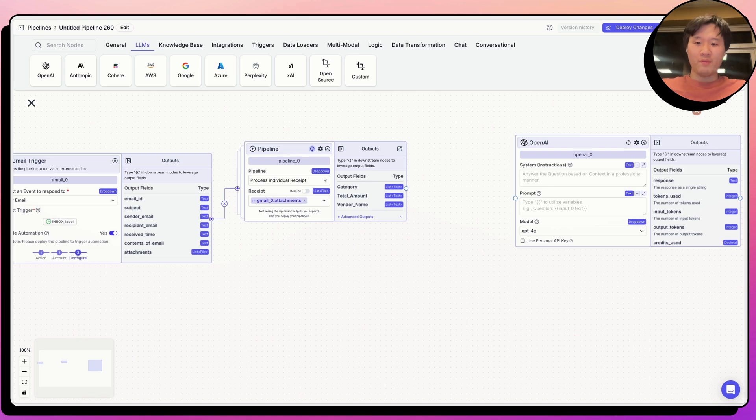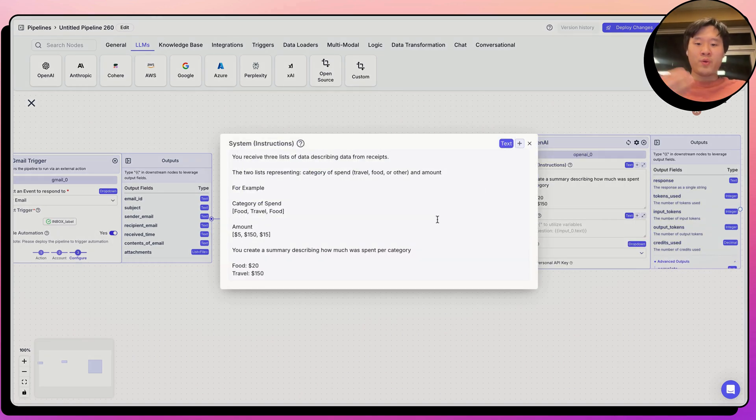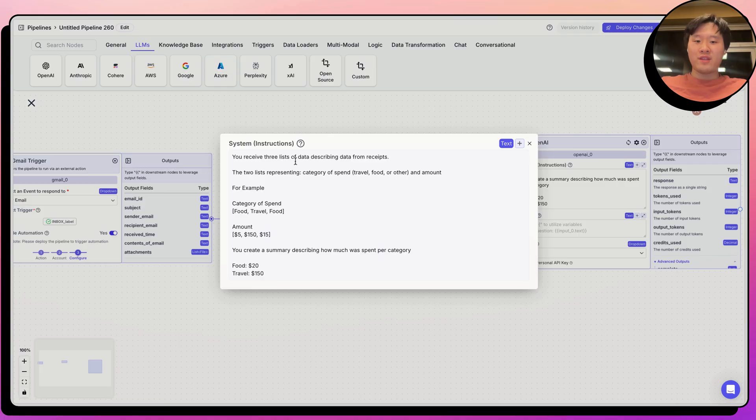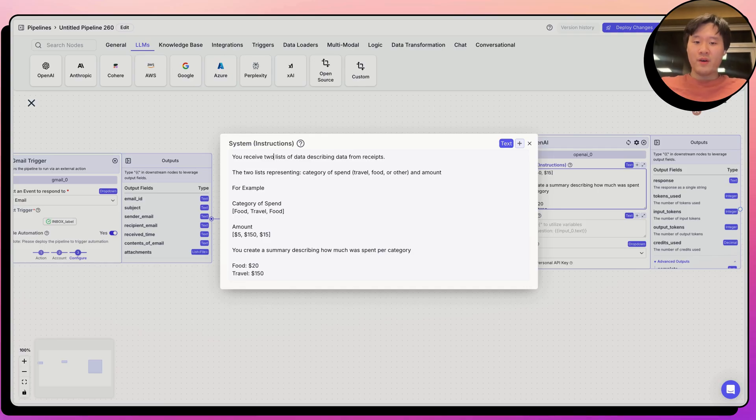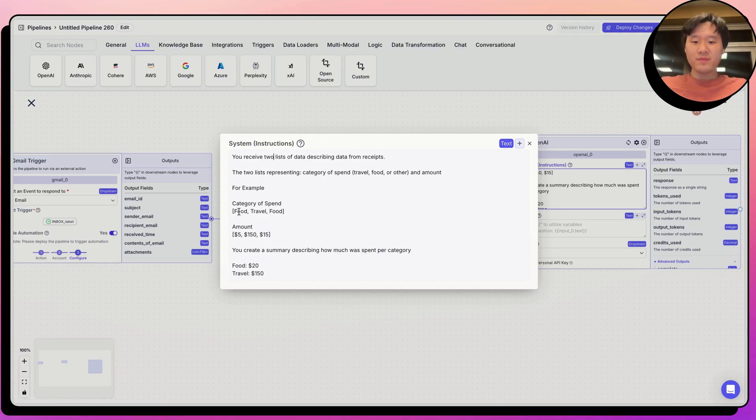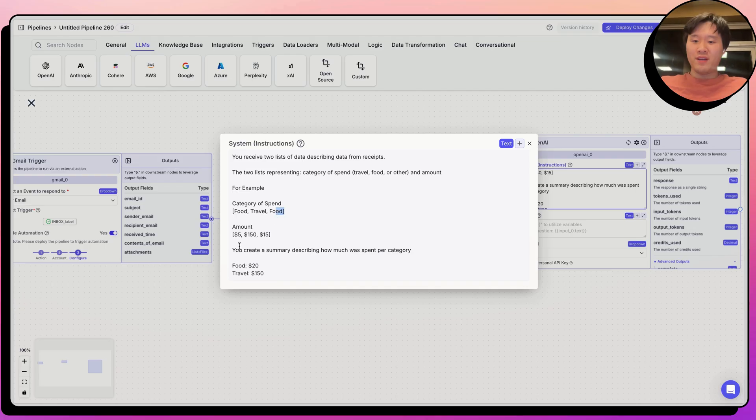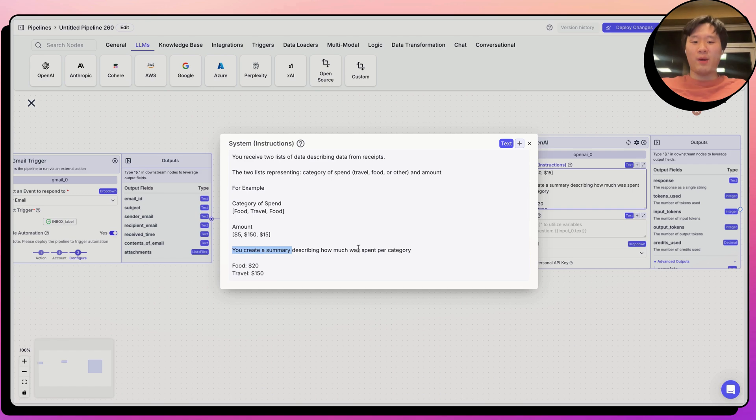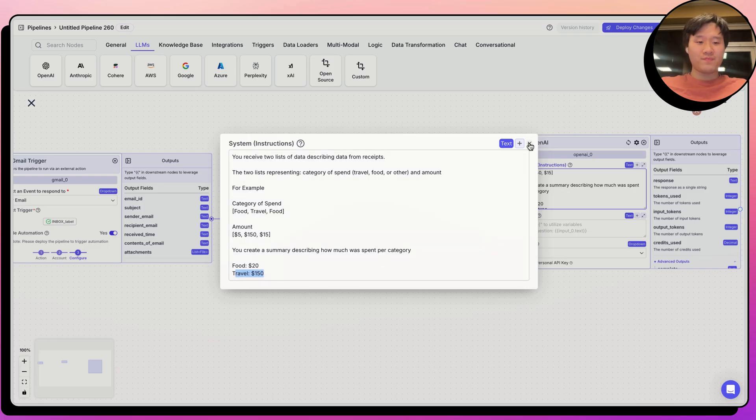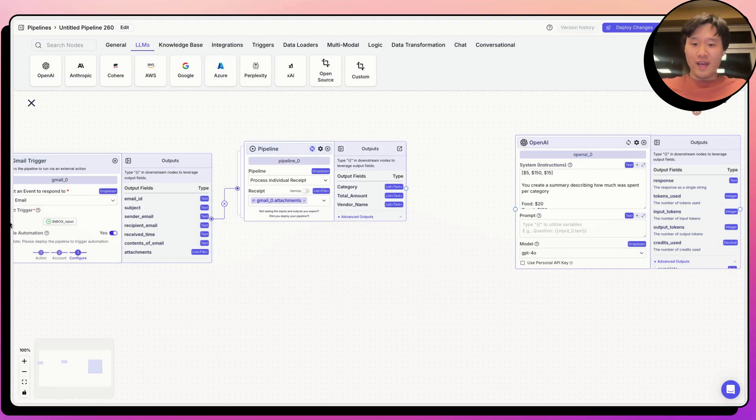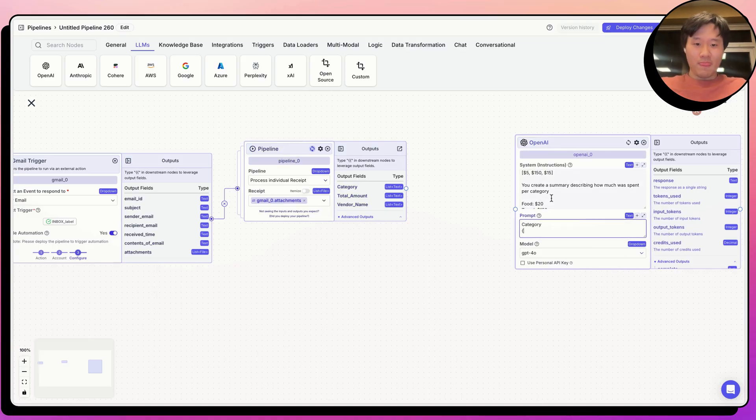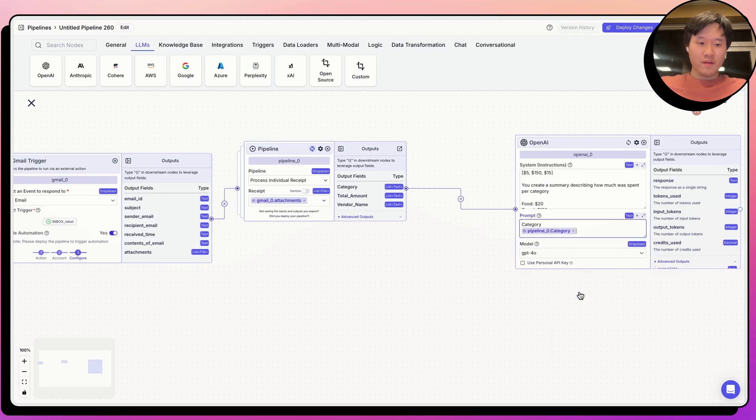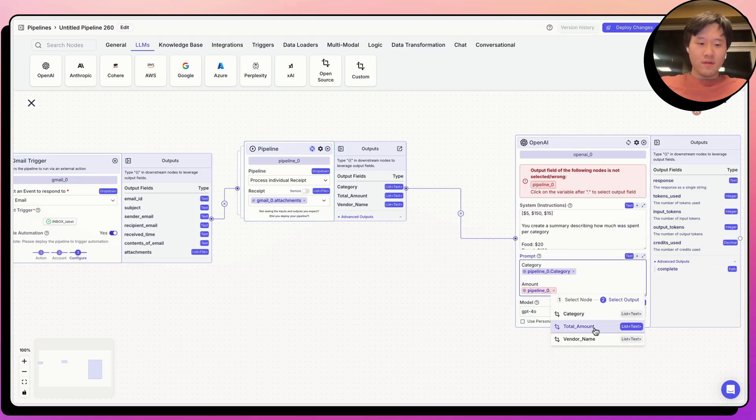First, let's drag on an OpenAI node. And I prepared a prompt that says you receive two lists of data describing data from receipts. The two lists represent category of spend. The spend category is travel, food, or other, and amount. And I give an example saying the category spend, an example of three receipts, food, travel, food, and say it's like $5, $150, and $15. And then I ask this LLM to create a summary describing how much was spent per category. So in this case, there's $20 of food and $150 of travel. Let's go ahead and connect the category and the amount lists from the pipeline.